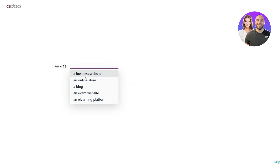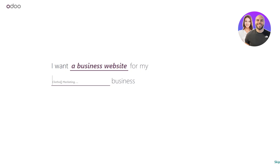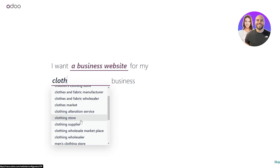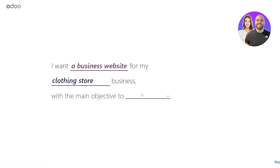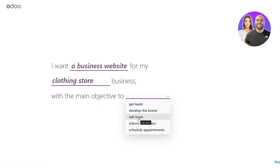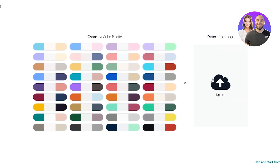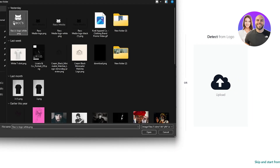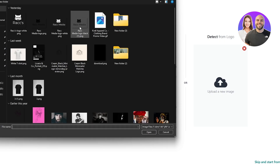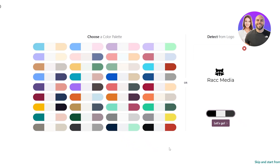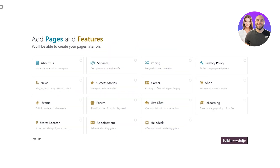Click on Let's Do It. I want a business website and my business is going to be a clothing store. The main objective is to sell more. You can drop your logo here — I'm going to upload the black one. It already selected the black and gray accent, so we'll leave that and click Go.